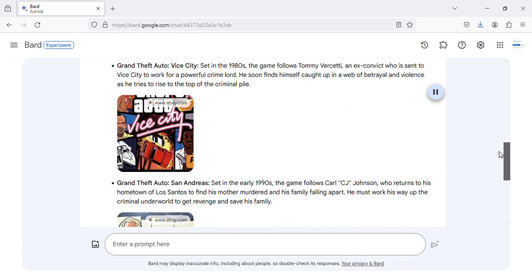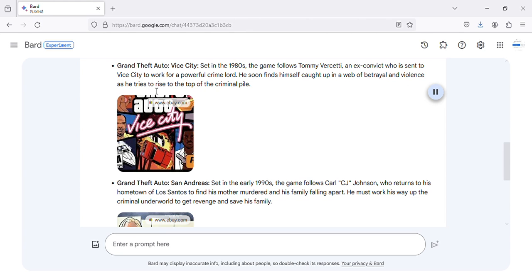Grand Theft Auto Vice City, set in the 1980s, the game follows Tommy Vercetti, an ex-convict who is sent to Vice City to work for a powerful crime lord. He soon finds himself caught up in a web of betrayal and violence as he tries to rise to the top of the criminal pile.